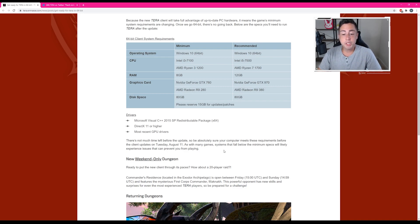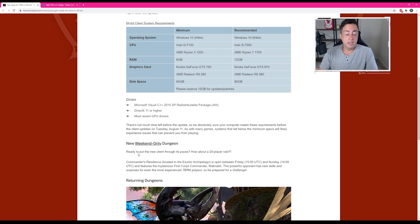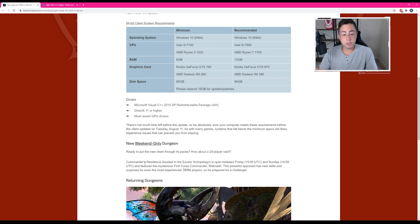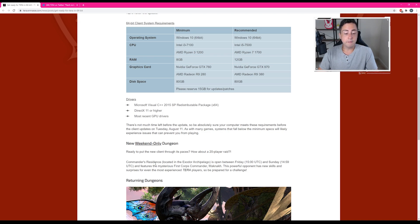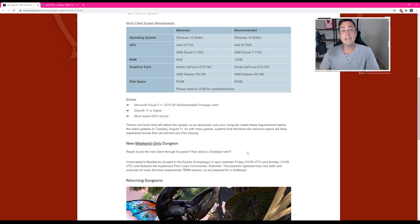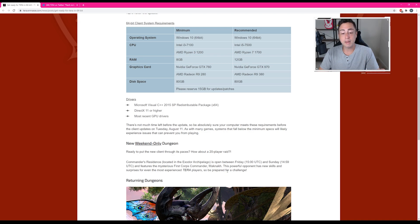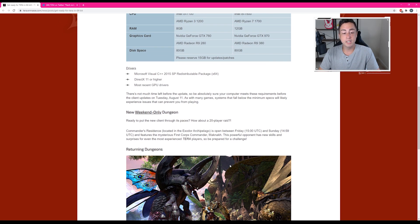As with many games, systems that fall below the minimum specs will likely experience issues that can prevent you from playing. The update also includes a new weekend-only dungeon, ready to put the new client through its paces. How about a 20-player raid? Commander's Residence, located in the Exedor Archipelago, is open between Friday and Saturday, and features the mysterious first corpse commander, Machrach. And I'm going to assume here that I got the pronunciation of that name perfectly, Machrach. This powerful opponent has new scales and surprises for even the most experienced TERA players, so be prepared for a challenge.